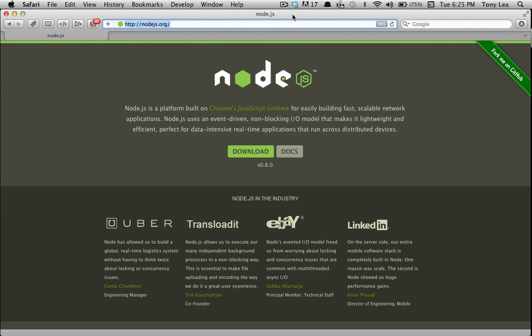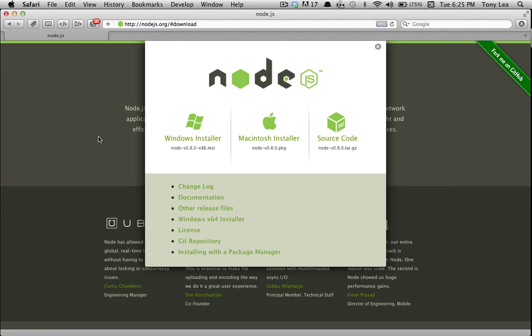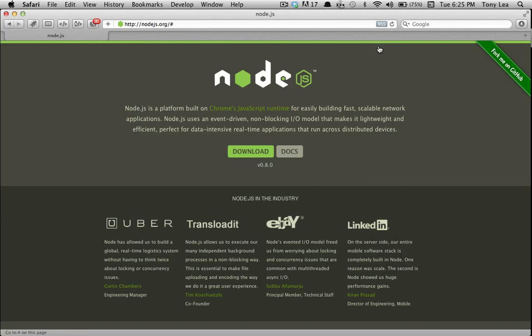So with that said, here is the Node.js website. You can click on download and select the download for your operating system. After you download and install it,